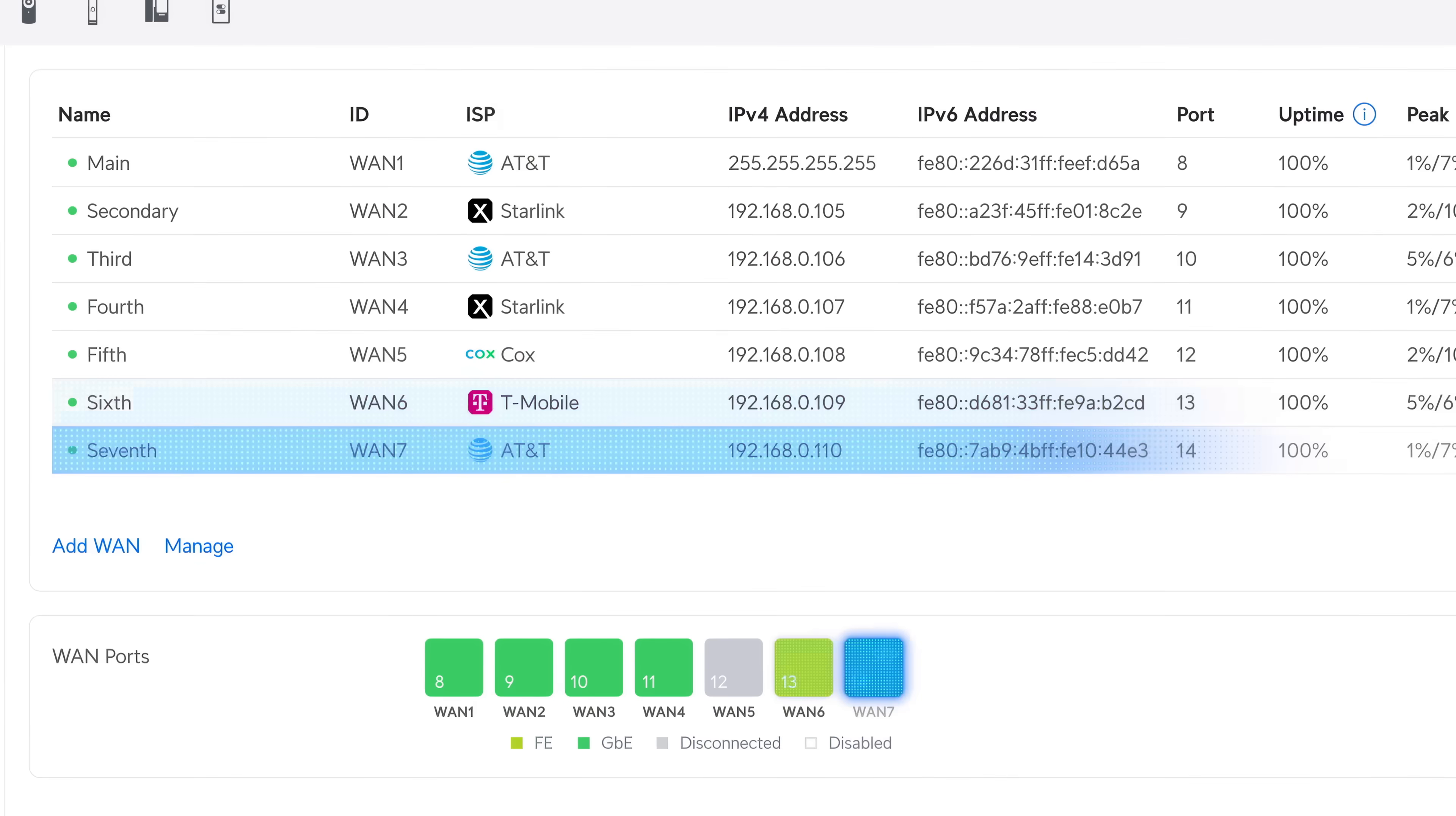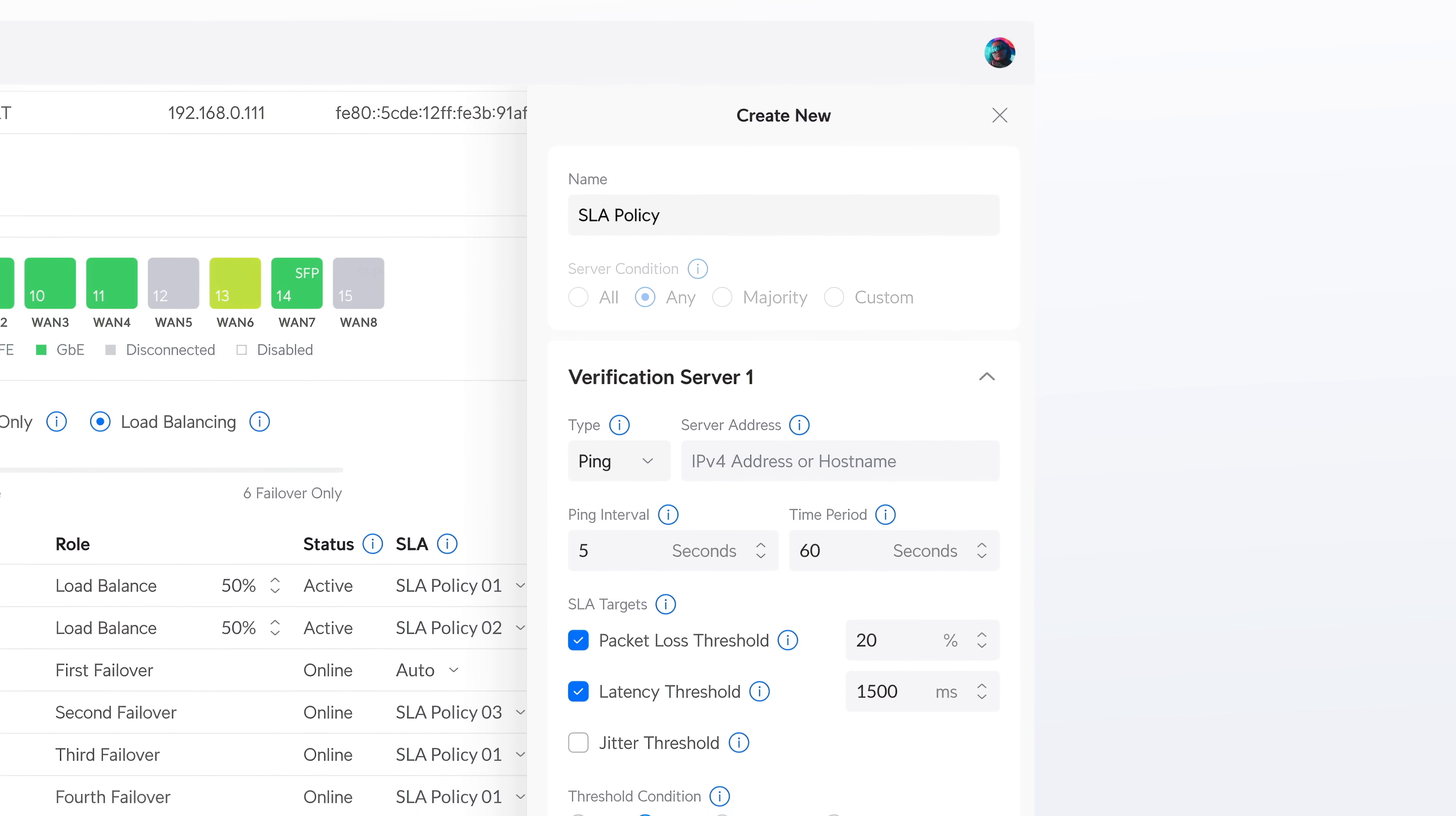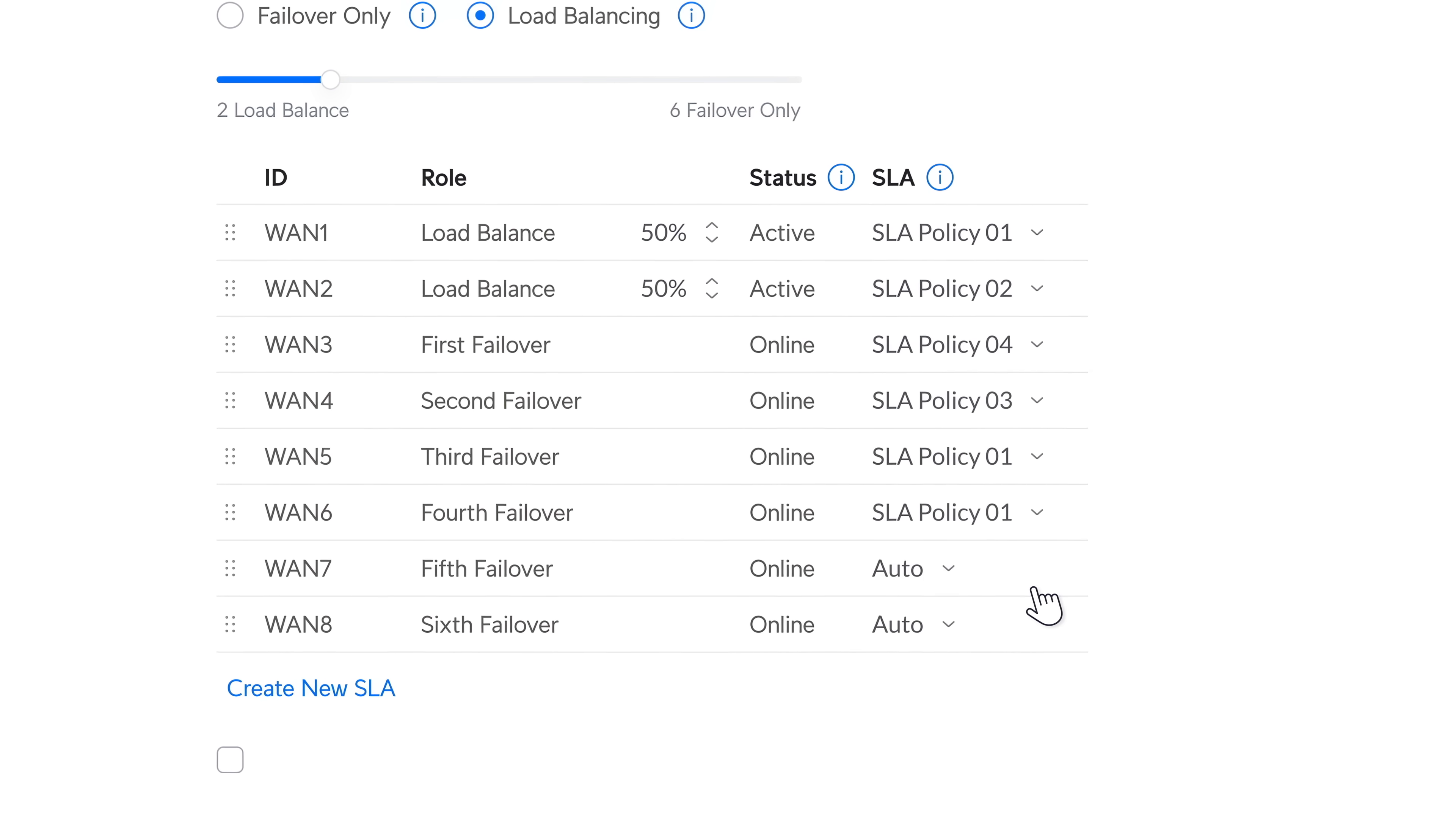And with expanded multi-WAN support, 9.3 brings customizable SLAs, enabling smarter load balancing and policy-based routing across your uplinks.